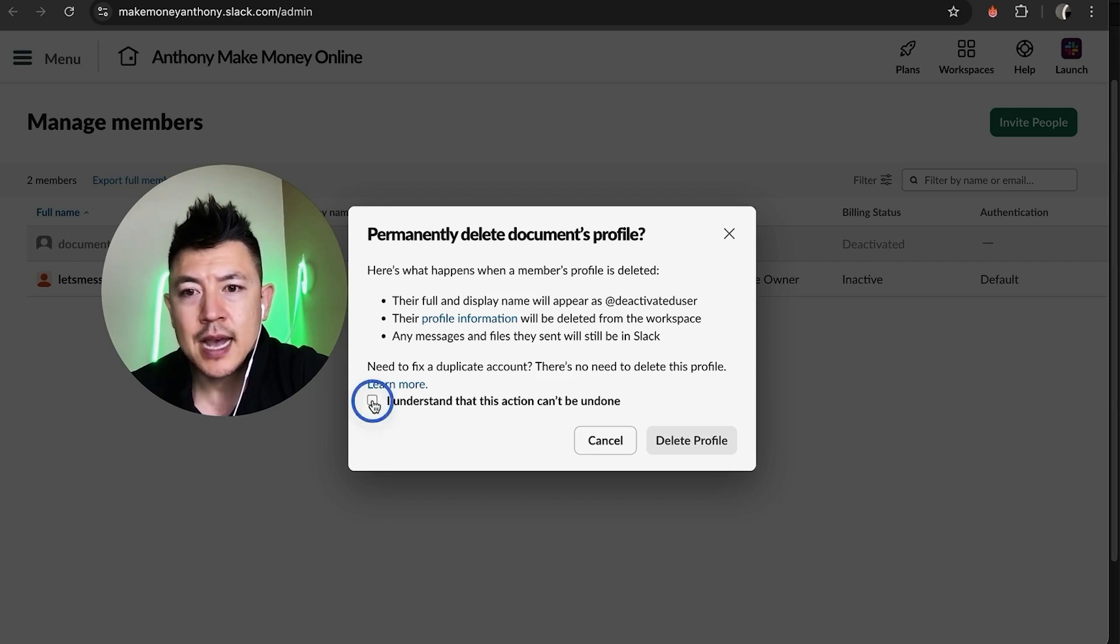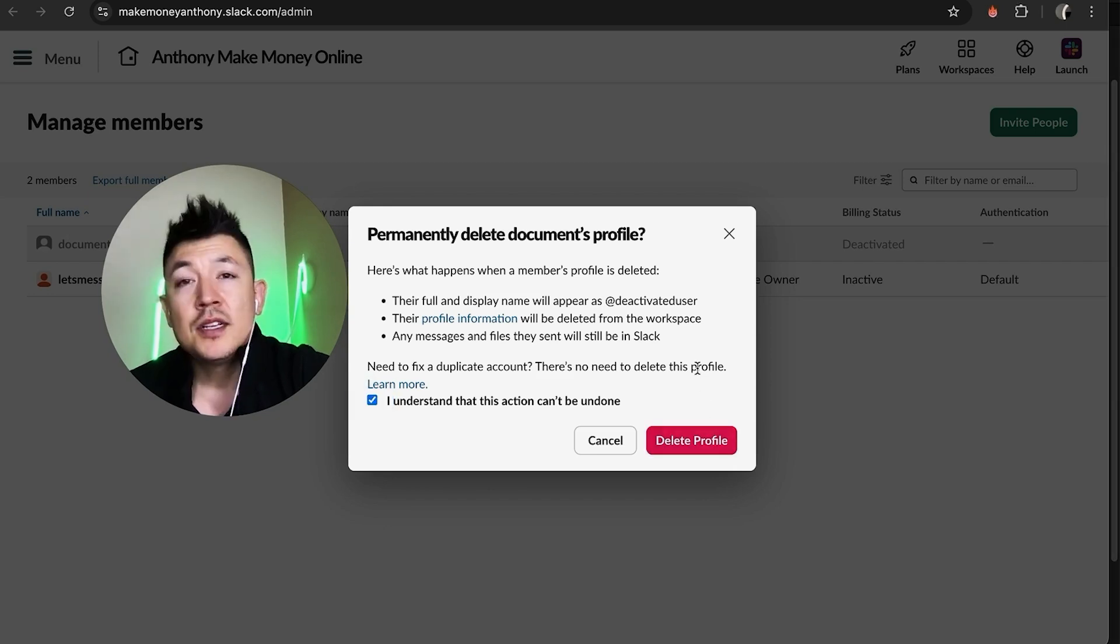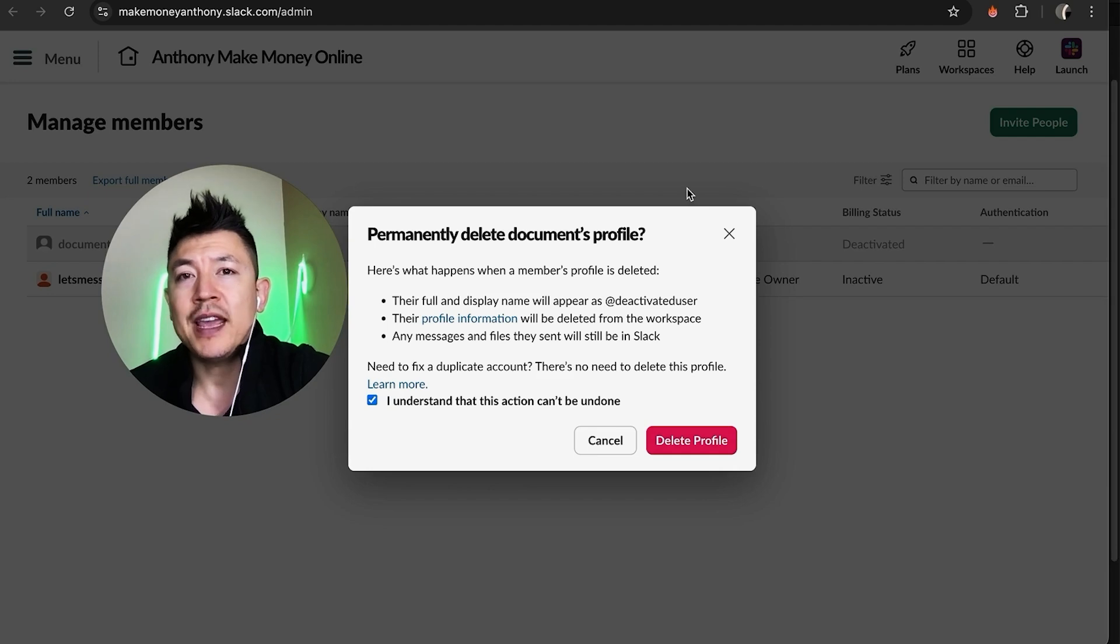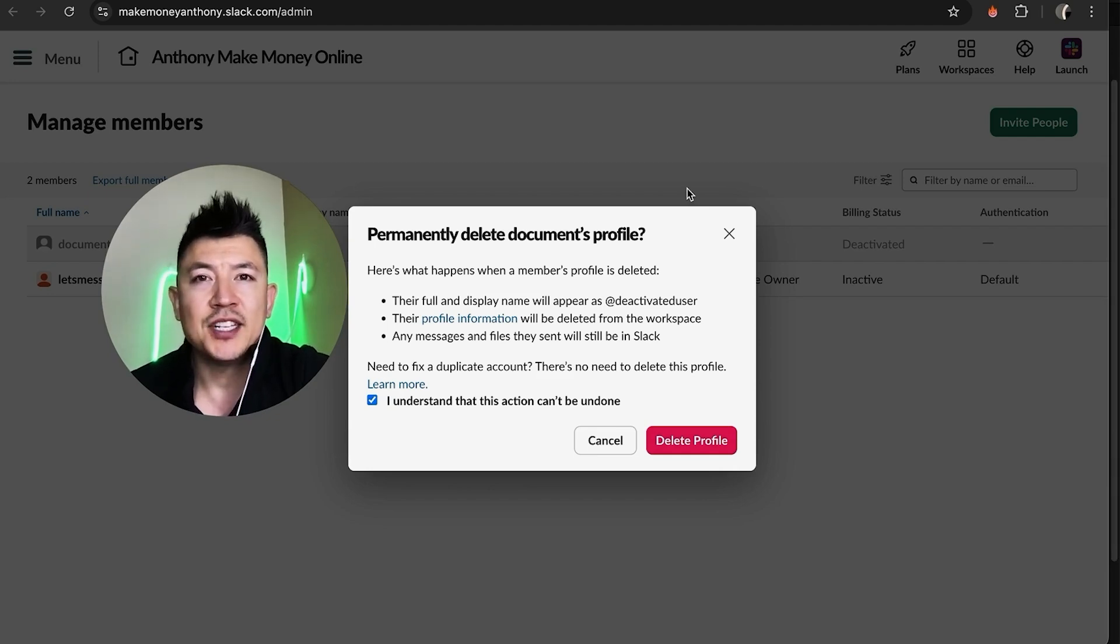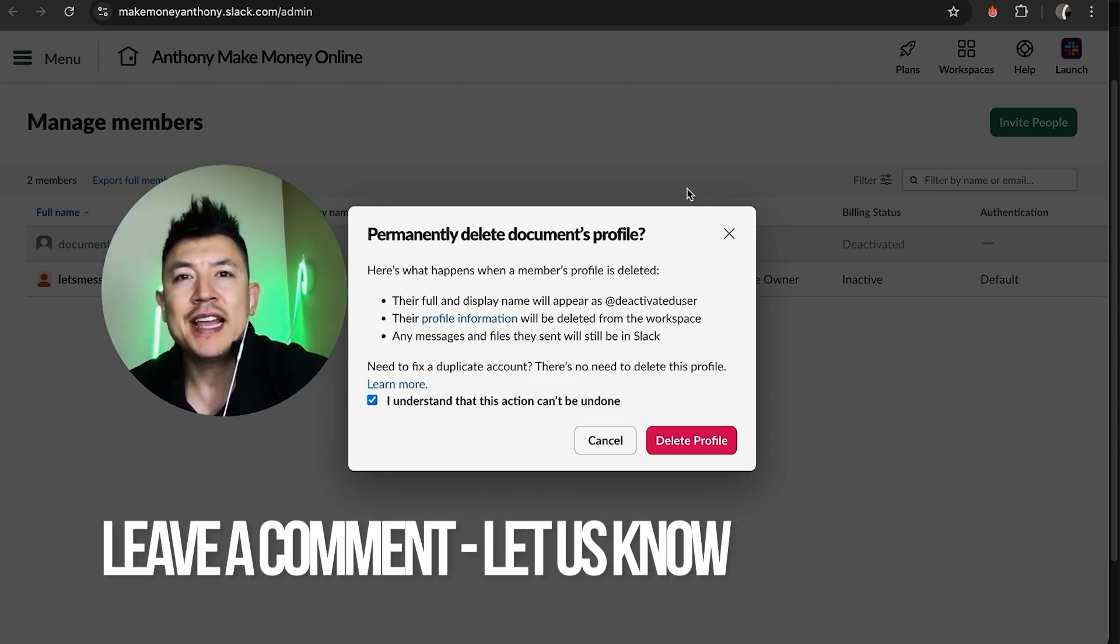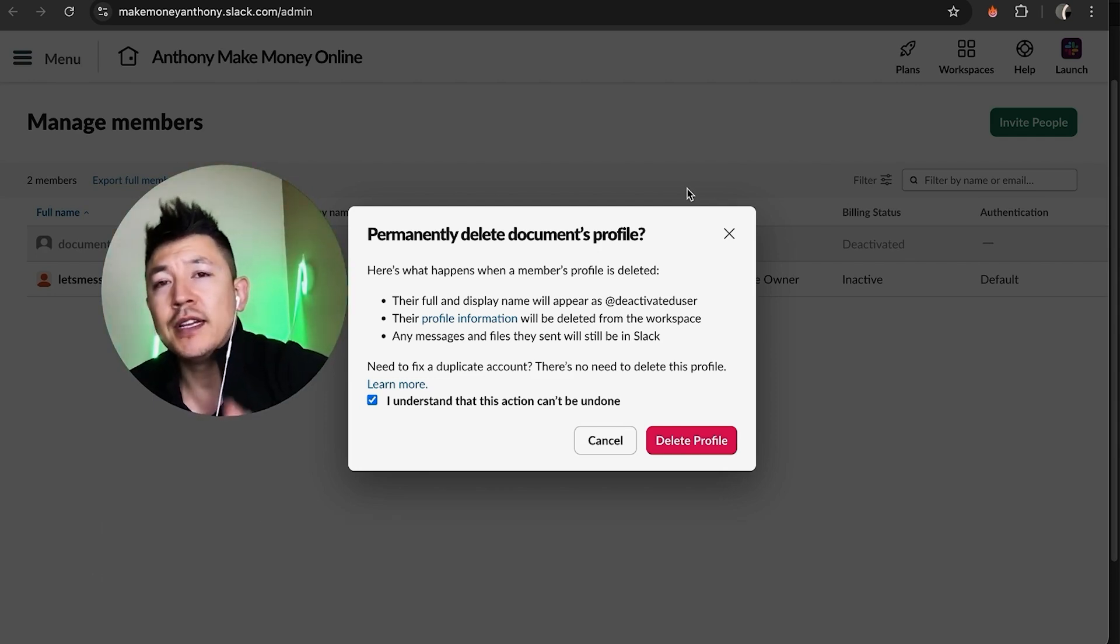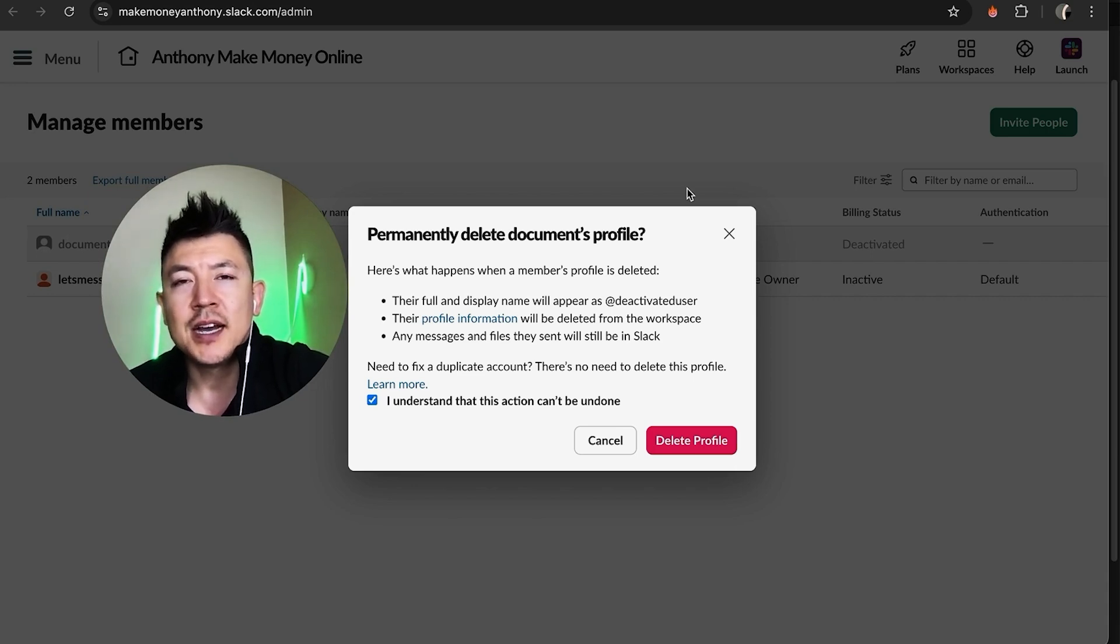So there you have it guys, if you're wondering how to delete and remove a member from your Slack workspace that's the easiest way I know how to do it. If you know an easier way be sure to leave a comment below, let the rest of us know how you did it. Hopefully you found that video useful. If so click thumbs up or maybe consider subscribing to my channel and I hope to see you on the next video. Thanks again for watching.